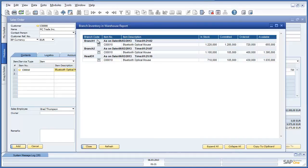Branch 1 represents OEC Frankfurt, Branch 2 represents OEC Munich, and there is the head office branch based in Berlin. From this report we can see that there are enough devices in OEC Munich to fulfil the shortfall. So Jason can now add the sales order to the system.